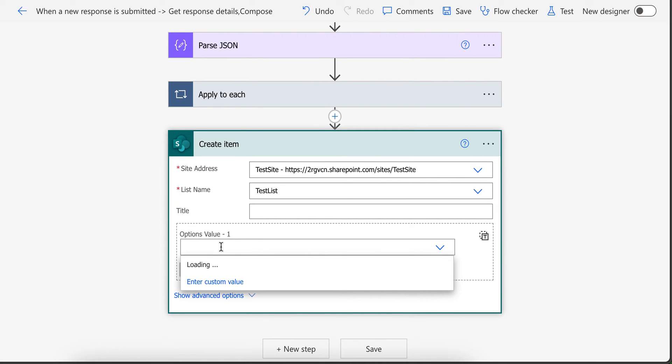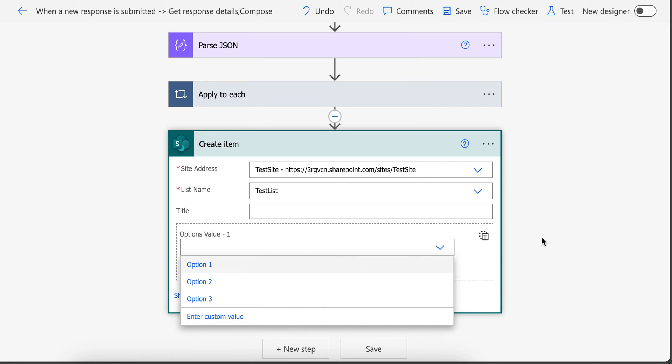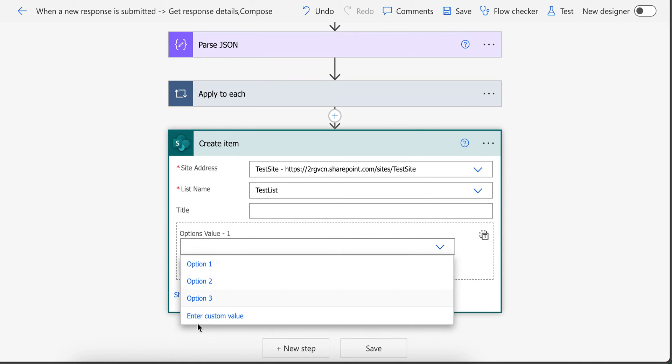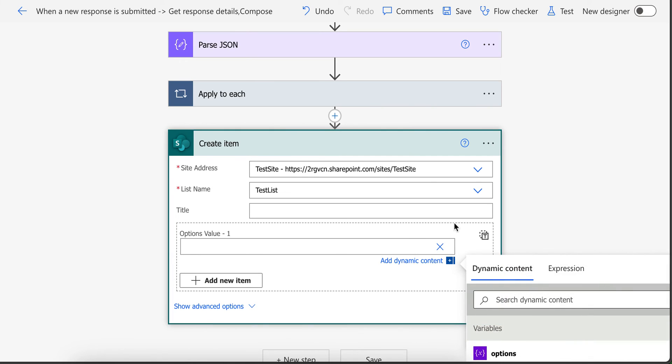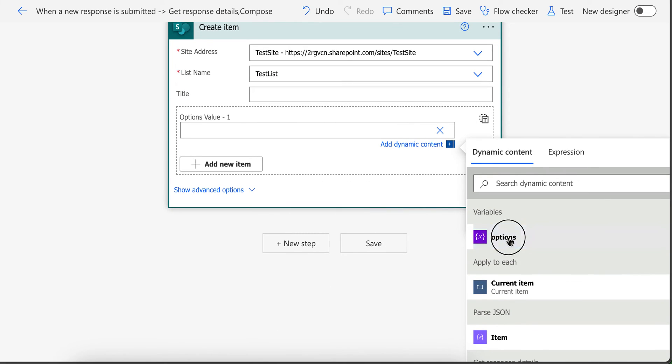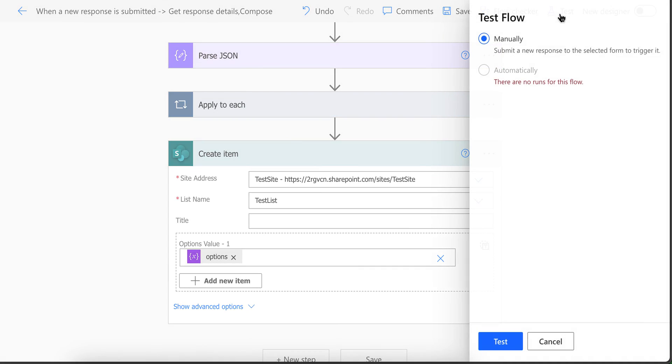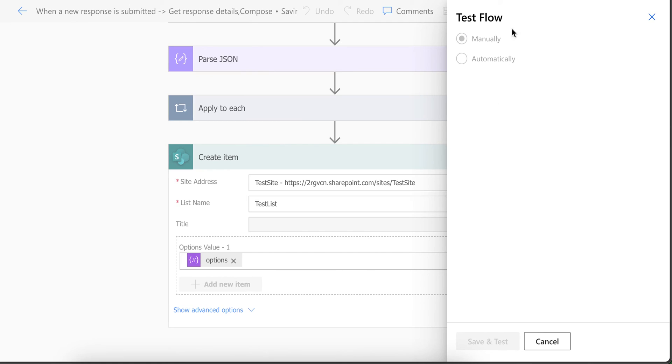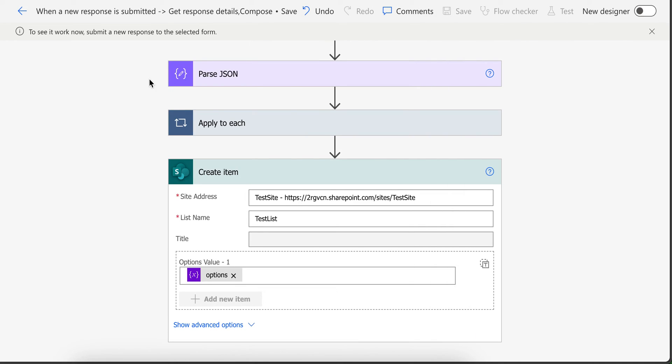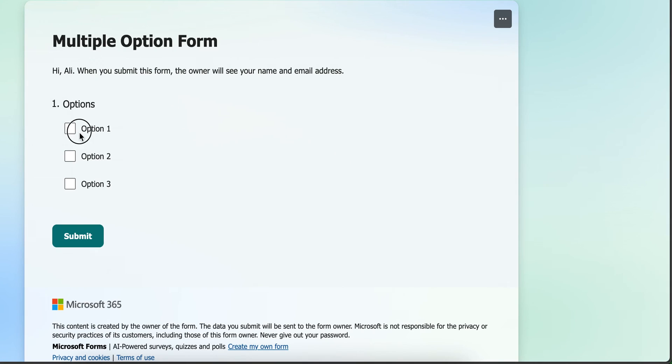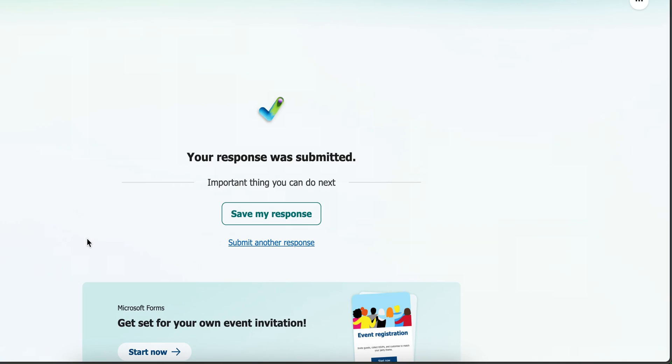As you can see here, this is the option value with option 1, 2 and option 3. So in here what I'm gonna use is enter custom value and then in here I will put my variable. And if I test it, let's say I test manually. Now it's waiting for form to be submitted. And if I click submit another request and I choose option 1 and option 2 and let's say I choose option 3 as well. I submit it.